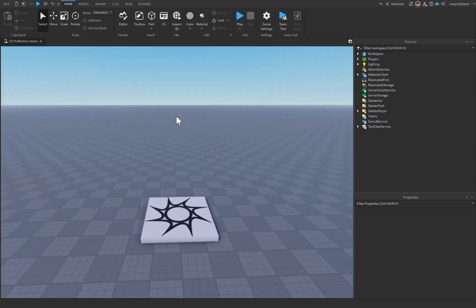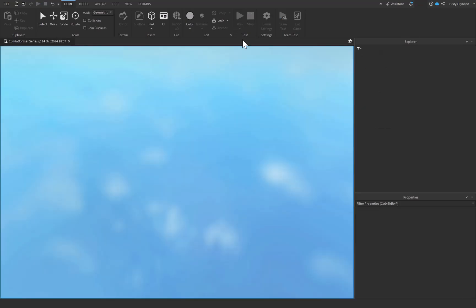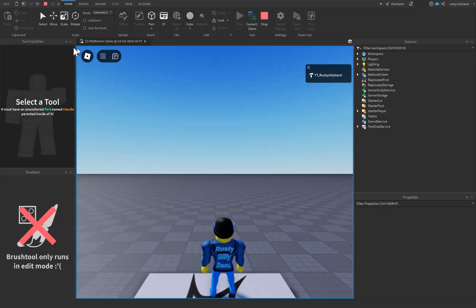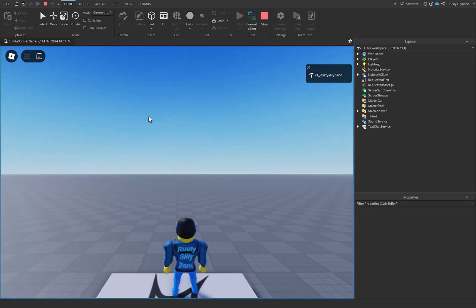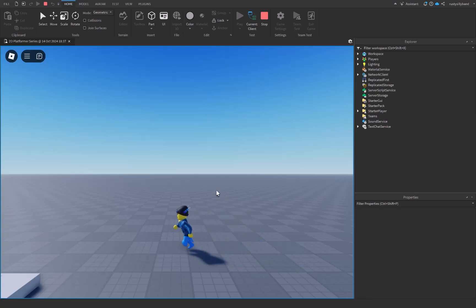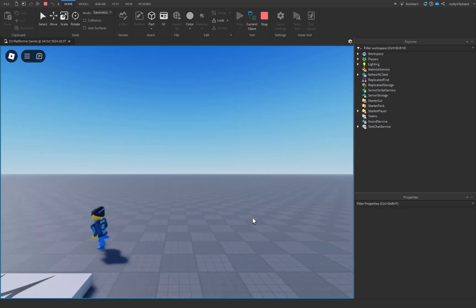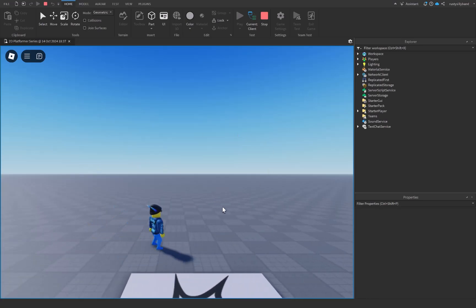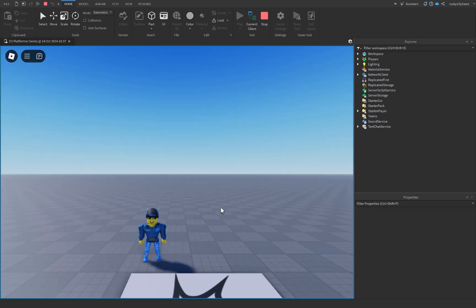Welcome back to a brand new video on the platformer series. In the last episode we made a super cool 2D Mario platformer camera that follows the player as we move. Today we're going to be taking care of the movement system so that we can move forwards and backwards.